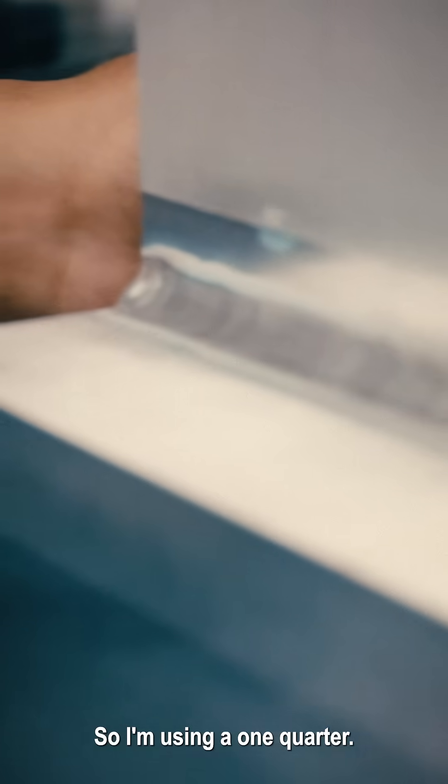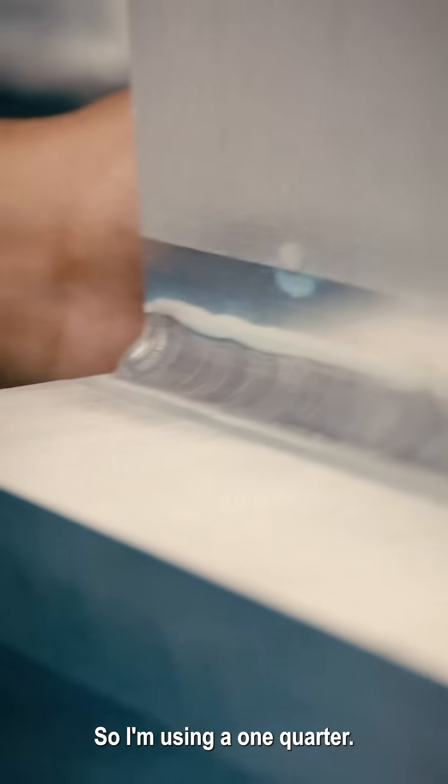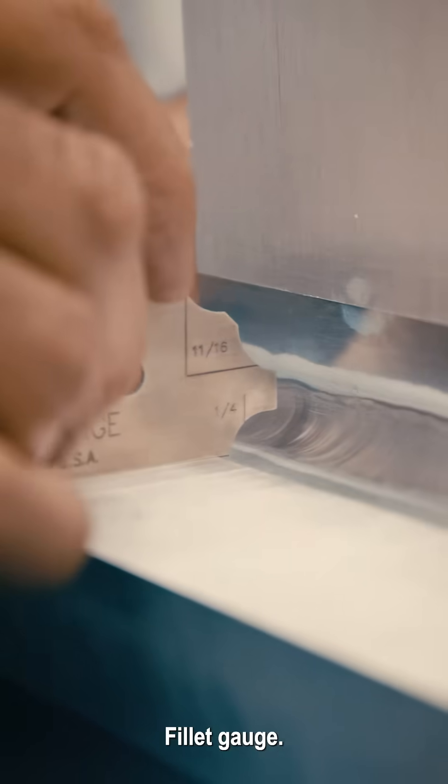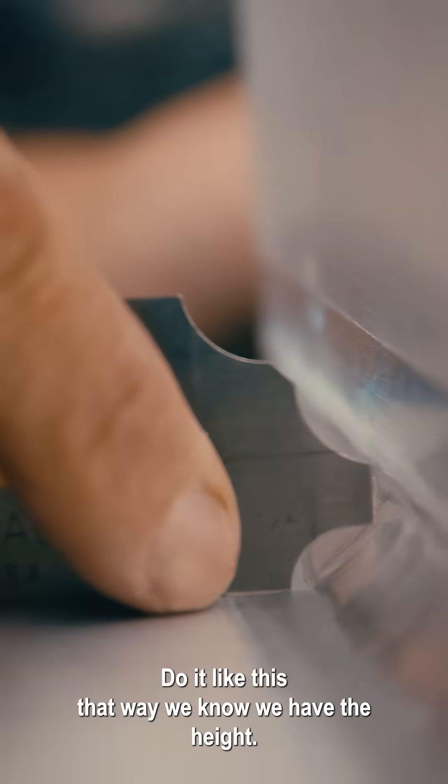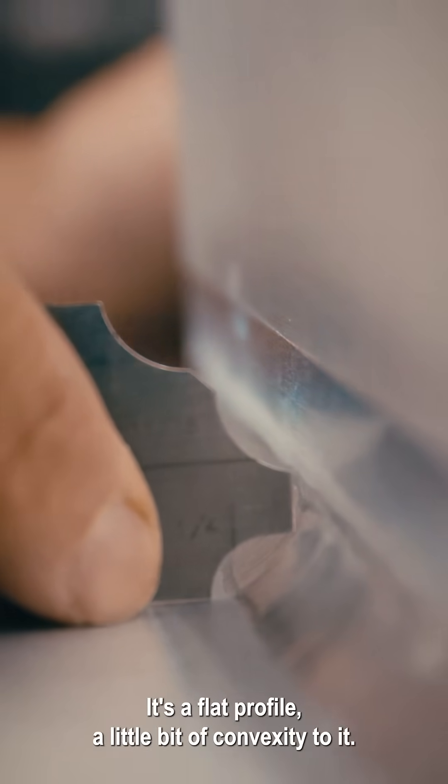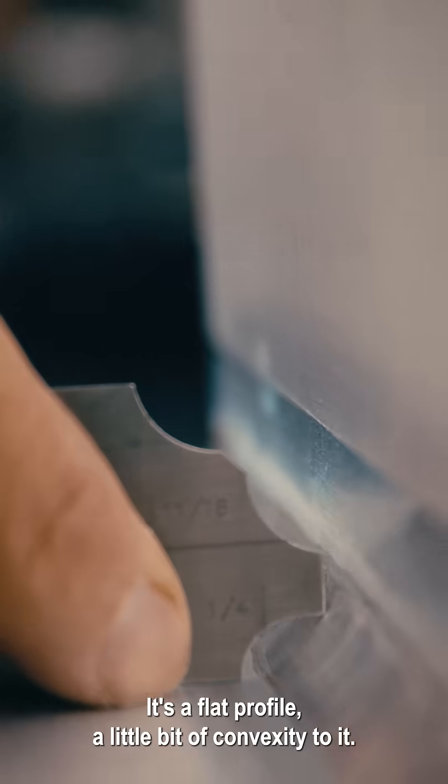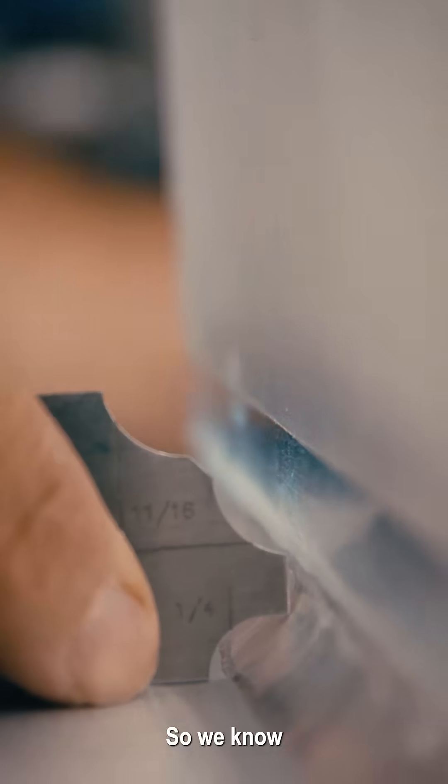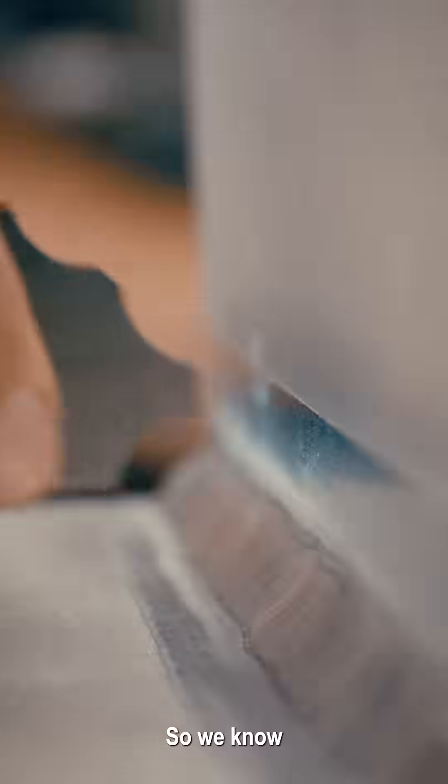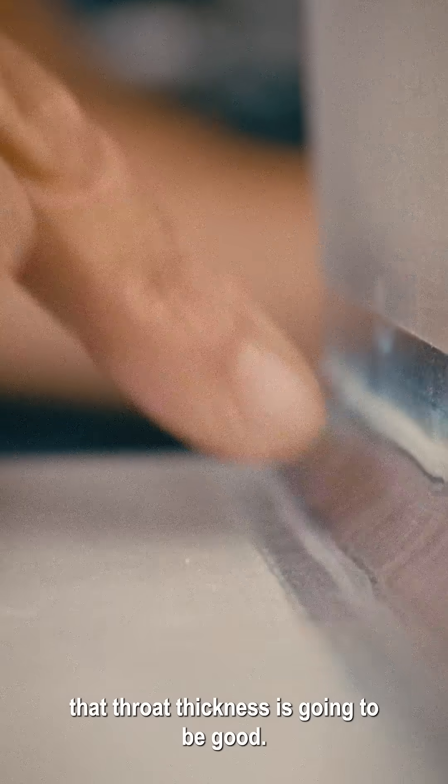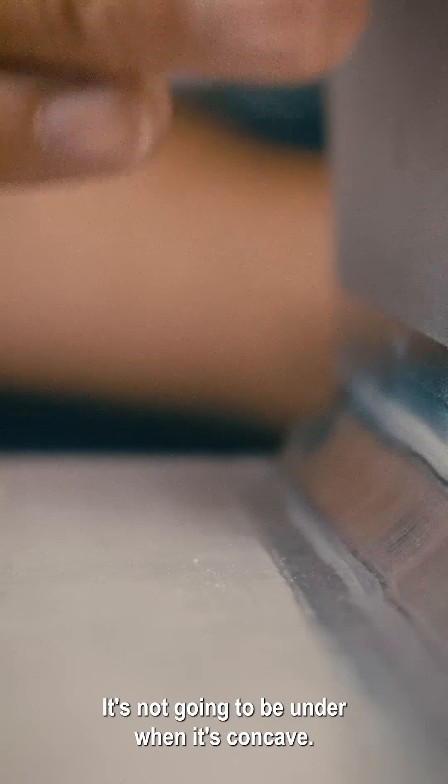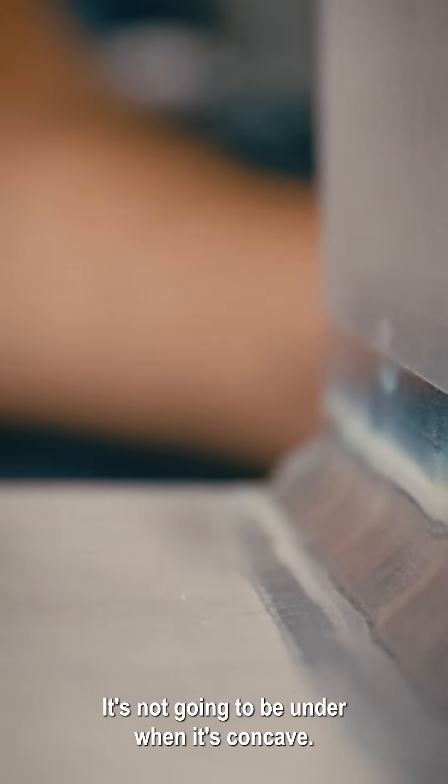I'm using a one-quarter fillet gauge, do it like this. We have the height, it's a flat profile with a little bit of convexity to it. So we know the throat thickness is going to be good, it's not going to be under when it's concave.